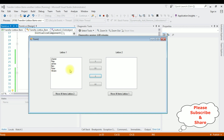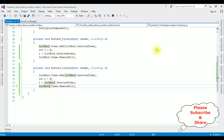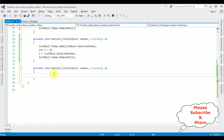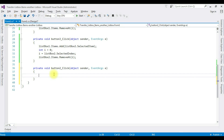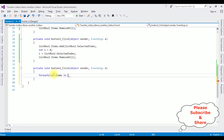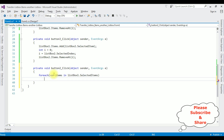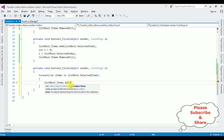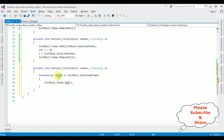Now my next condition is to transfer multiple items from list box one to list box two. Let's close the output window, switch to design mode, and double-click button two. In this button click event I'm writing the code: foreach(var item in listBox1.SelectedItems) { listBox2.Items.Add(item); } — that selects the items from list box one and transfers them to list box two.